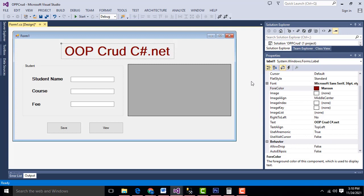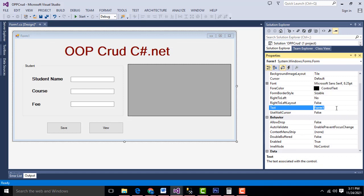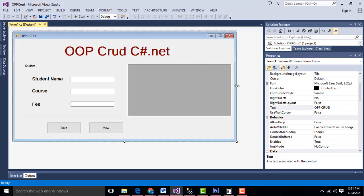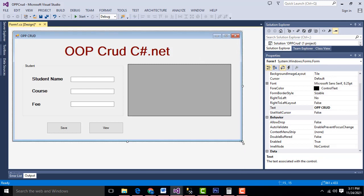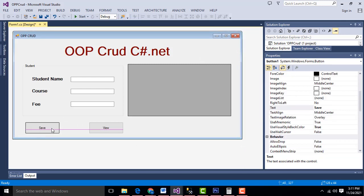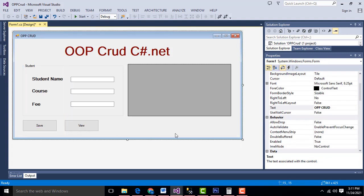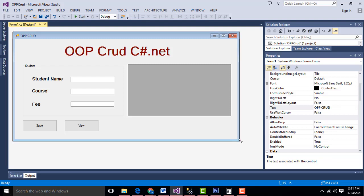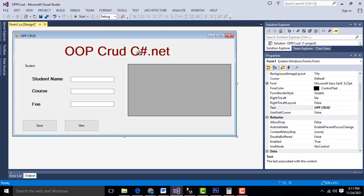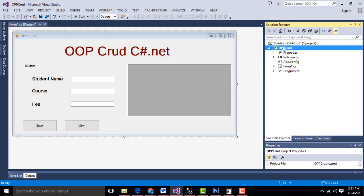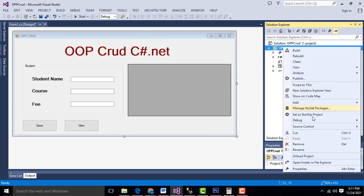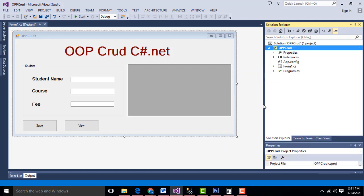I am going to change the View button color to red. Now select the form and change the title as OOPCRUD. Now what I am going to do is create a class. This is an OOP application — right-click the project and choose Add New Item, then select Class.